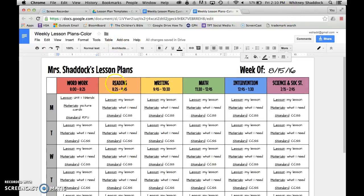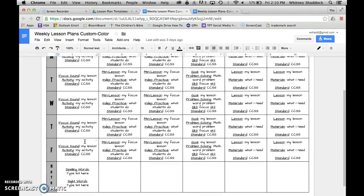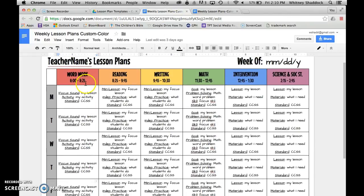The custom plan template is a little different — it also comes in color and grayscale but it's more detailed for each subject area. These are things I try to think about with each subject. For phonics you have your focus sound, your activity, and your standard. For example: L blends, this is your activity, this is your standard — not much different from the basic for phonics.